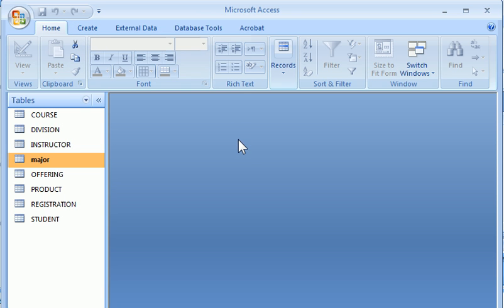The next task is to create a relationship between the table major and the table student. In our scenario, a student can have only one major. But a major can have many students who claim this particular major.